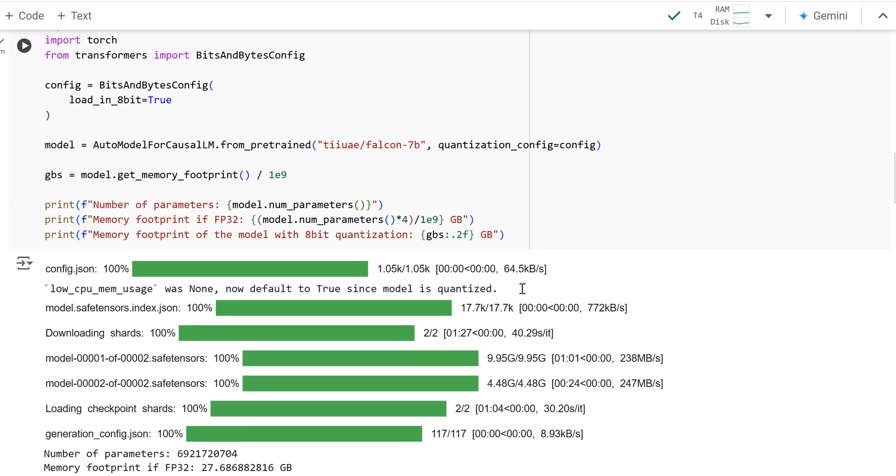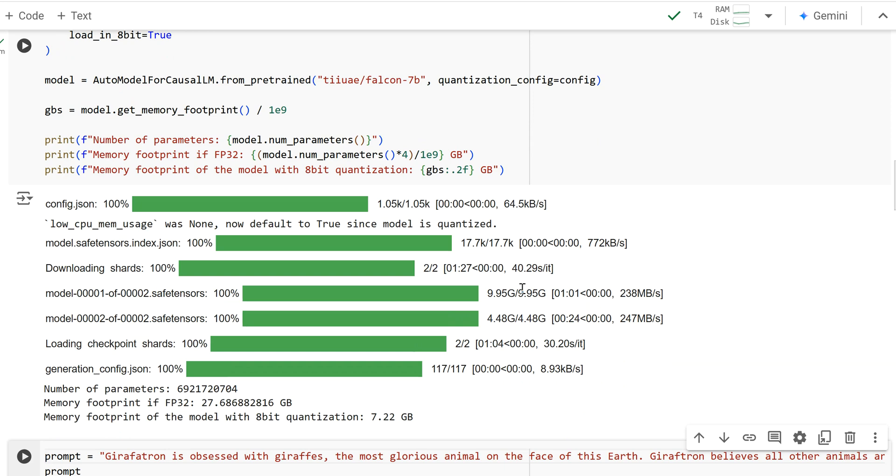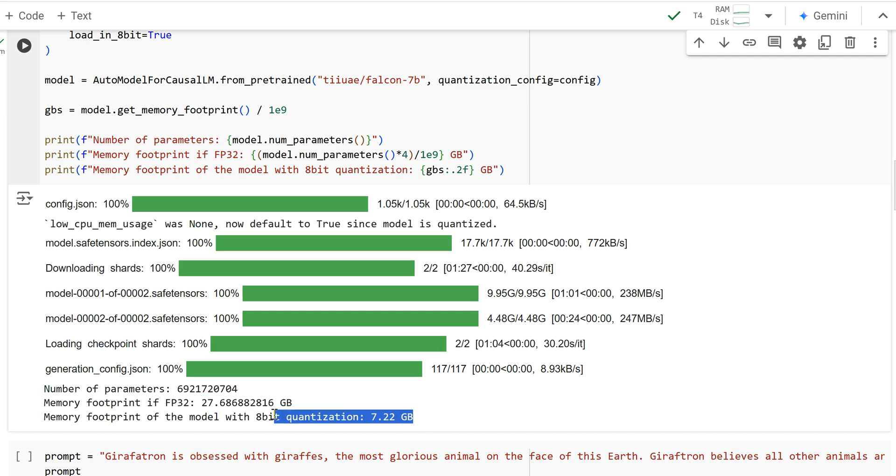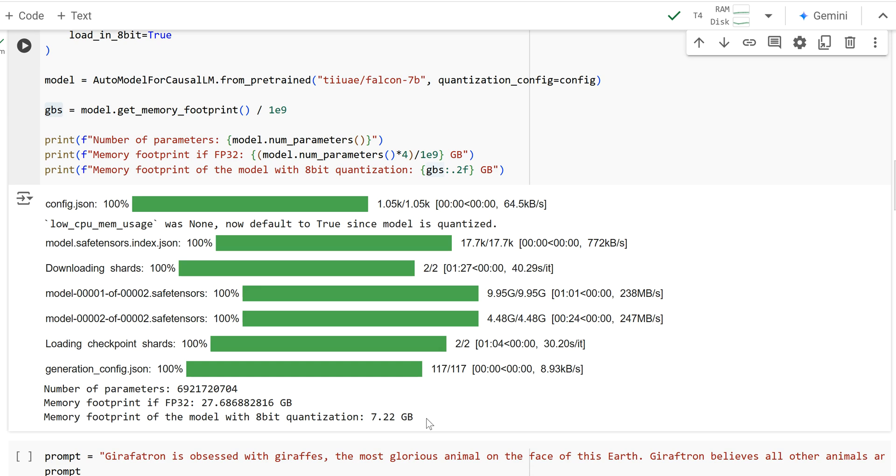We loaded our model and that took a minute. So I fast forwarded a little bit, but as you can see, this was our model footprint at 32 bits, which would be about 28 gigabytes. But when we loaded it in 8-bit where the model is now, this is how many, 2 gigabytes, which is 4x savings. And that's exactly what we expect, reducing our precision from 32 bits to 8 bits.